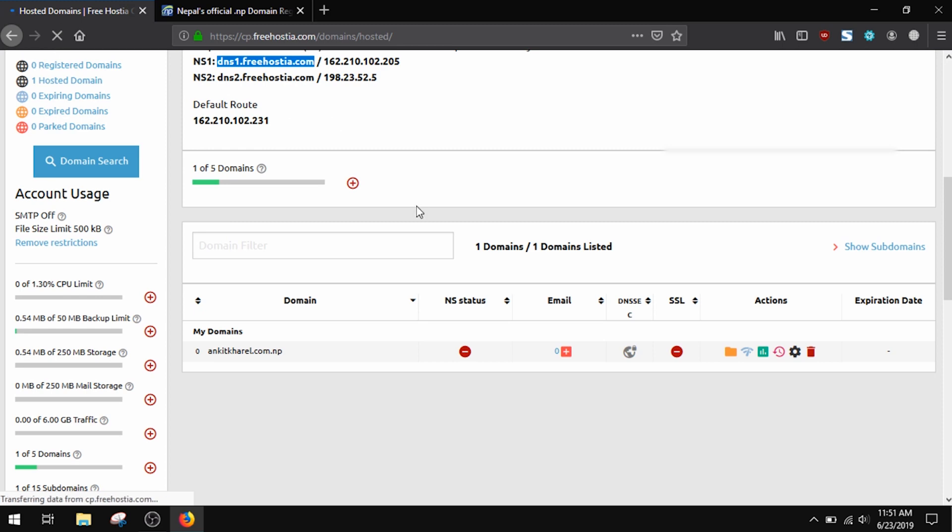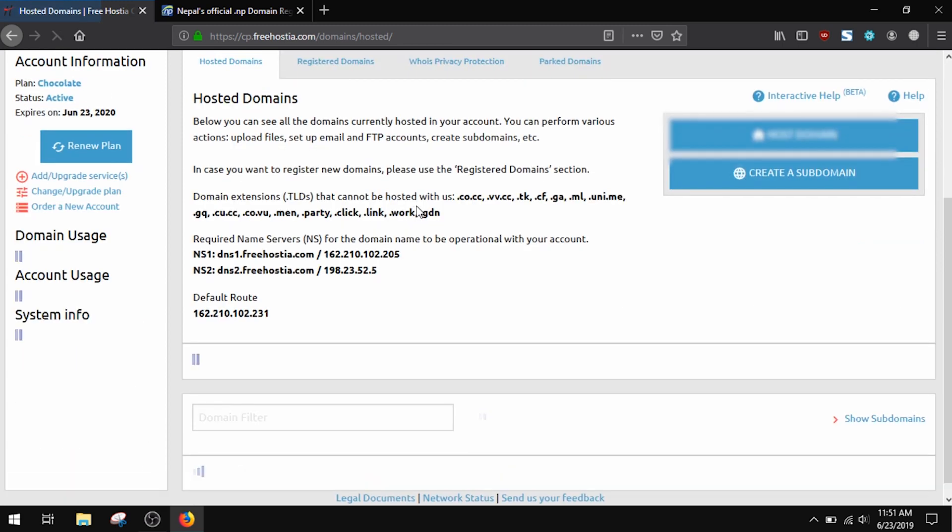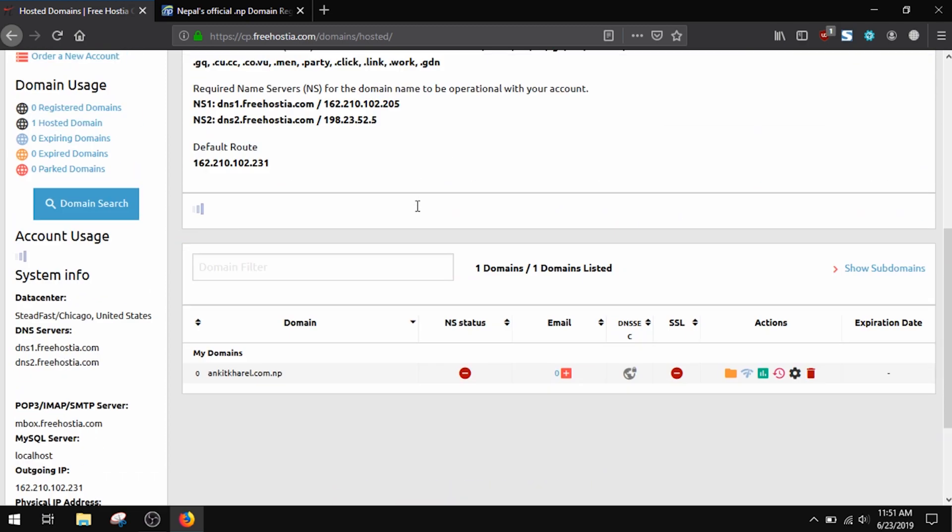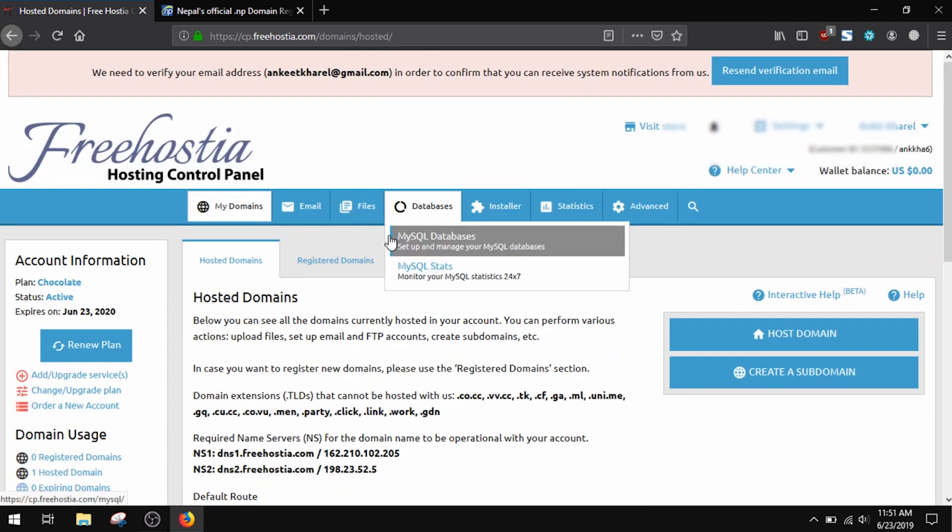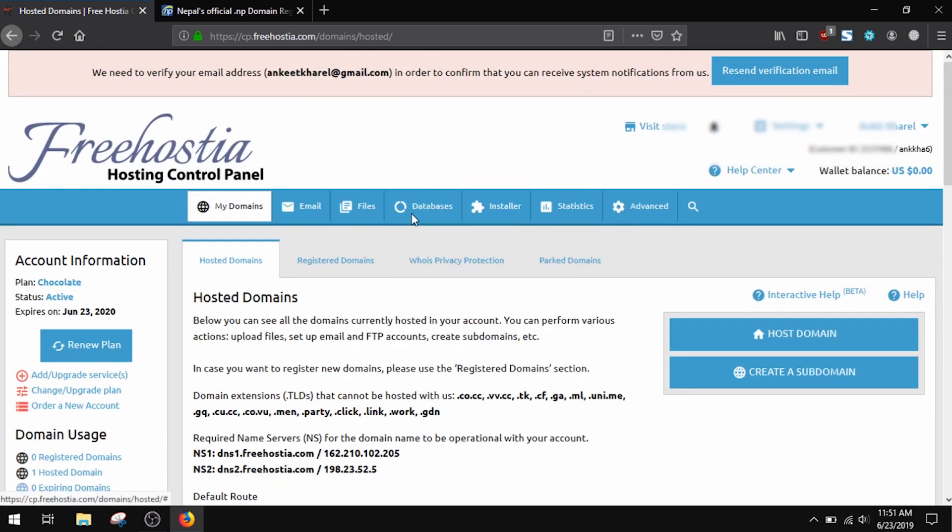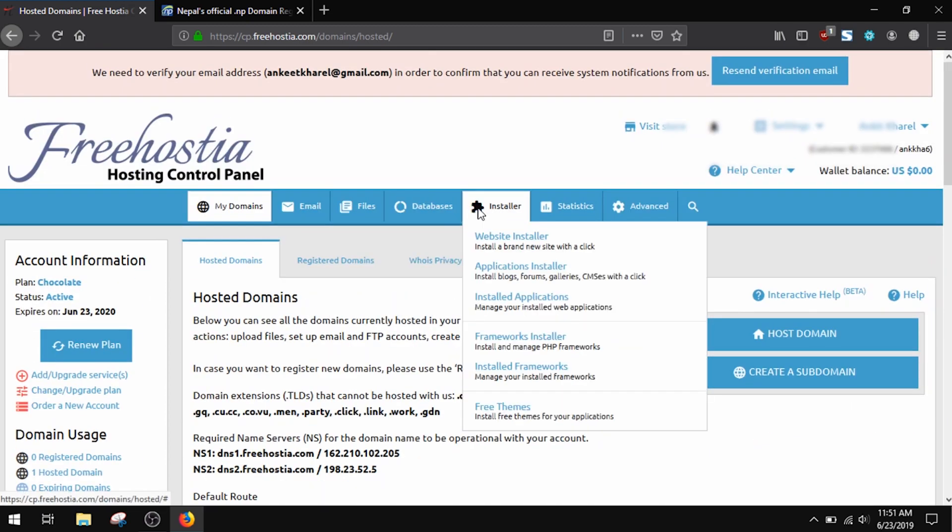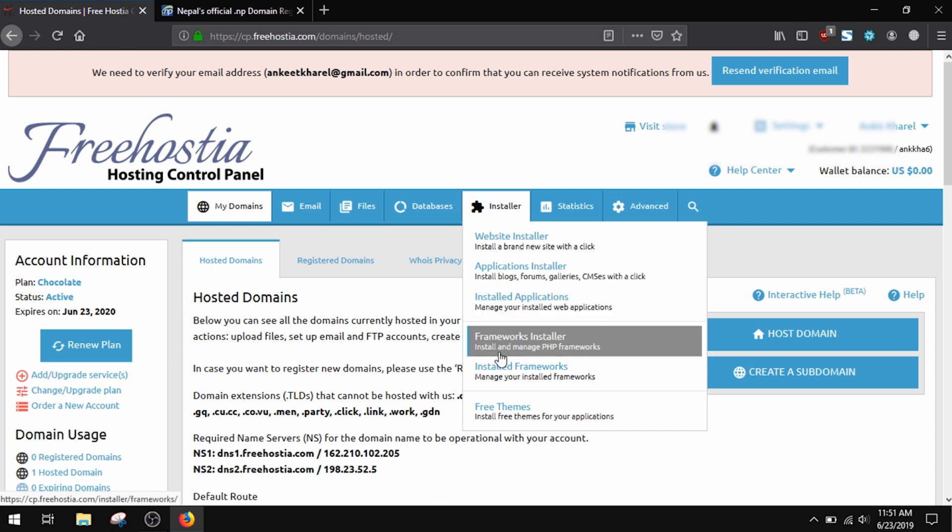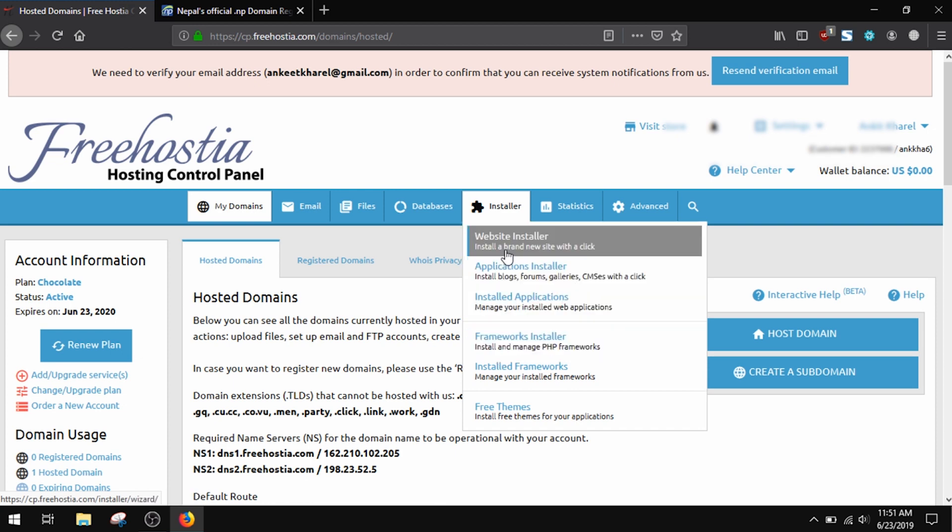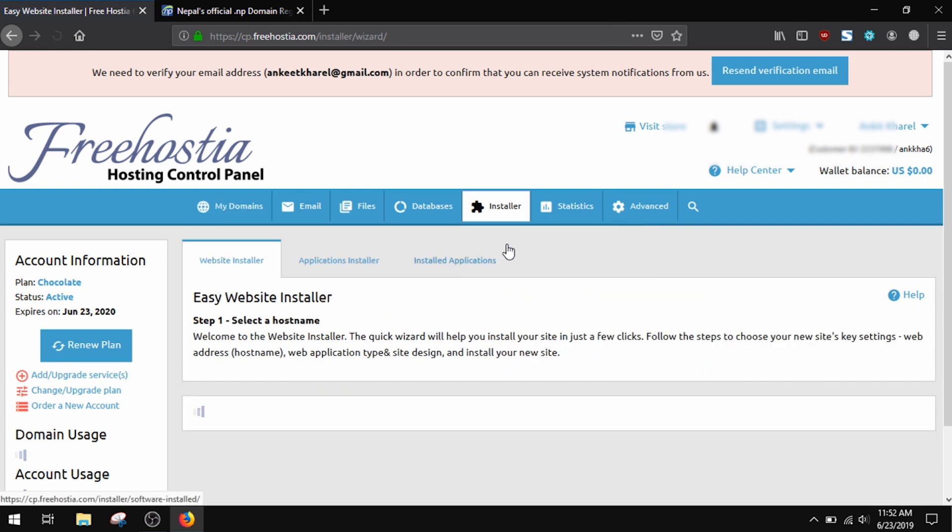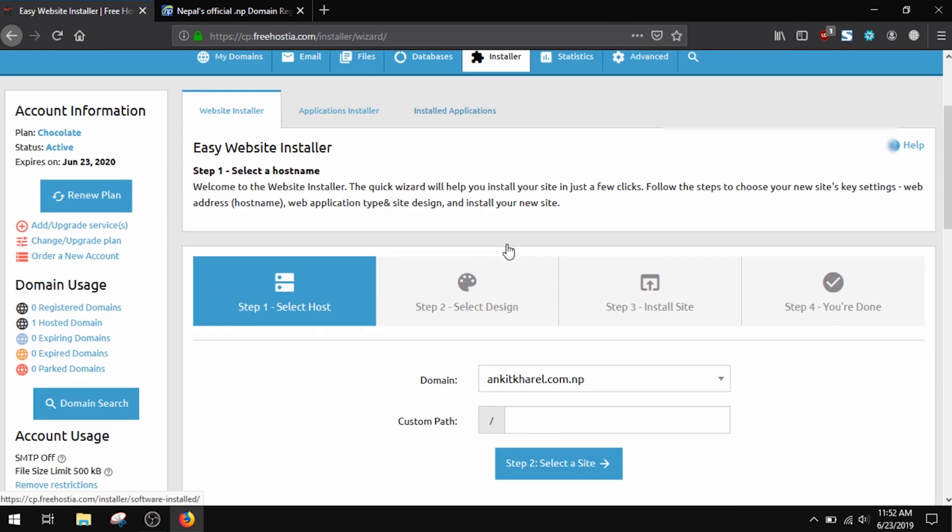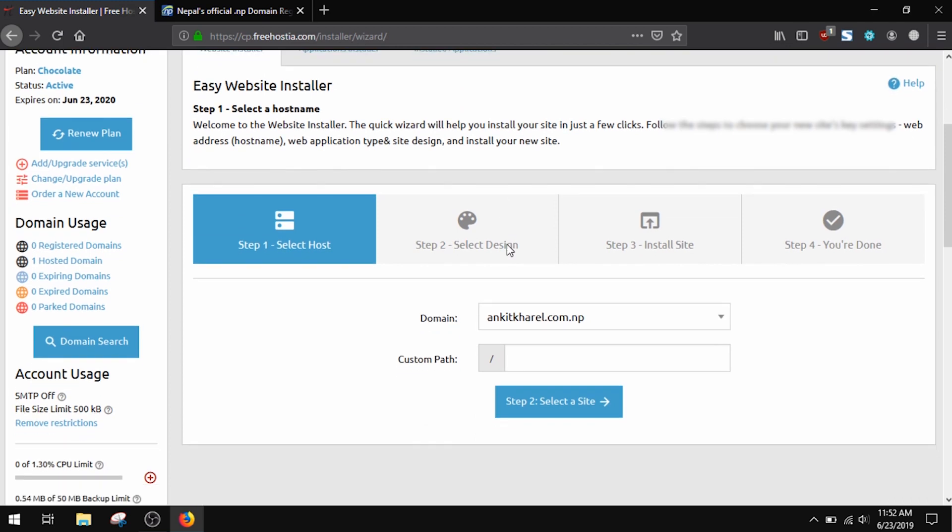The propagation delay for any modification of the name server info takes from a few hours to few days, so be patient and check regularly until the NS status is a green check mark.